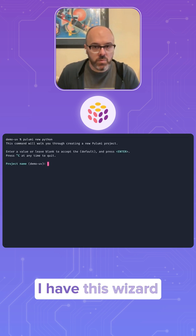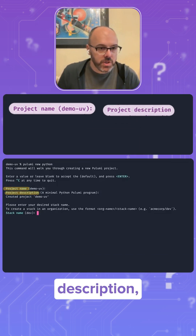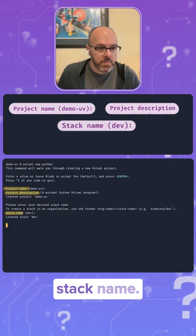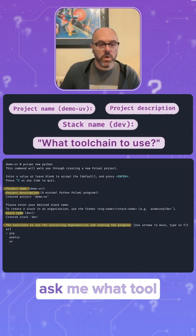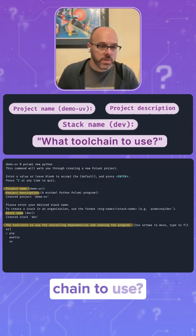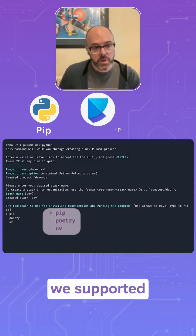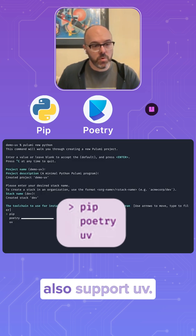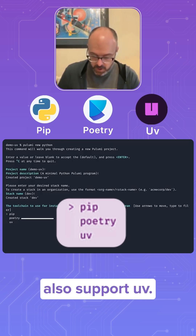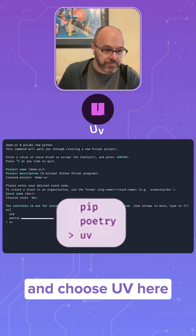I have this wizard that will ask me a couple of questions like project name, description, and name. And finally, it will ask me what toolchain to use. Previously, we supported PIP and Poetry, and now we also support UV. So I'll go ahead and choose UV here.